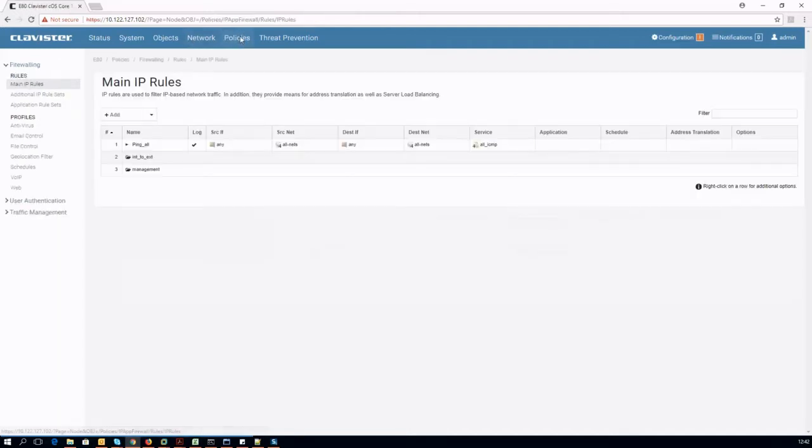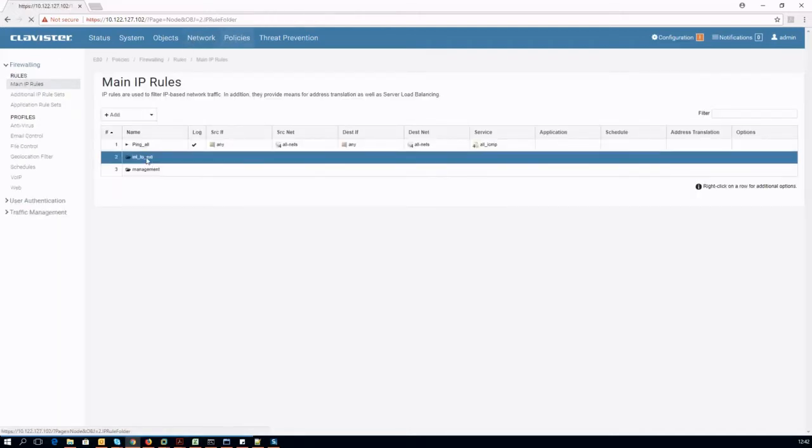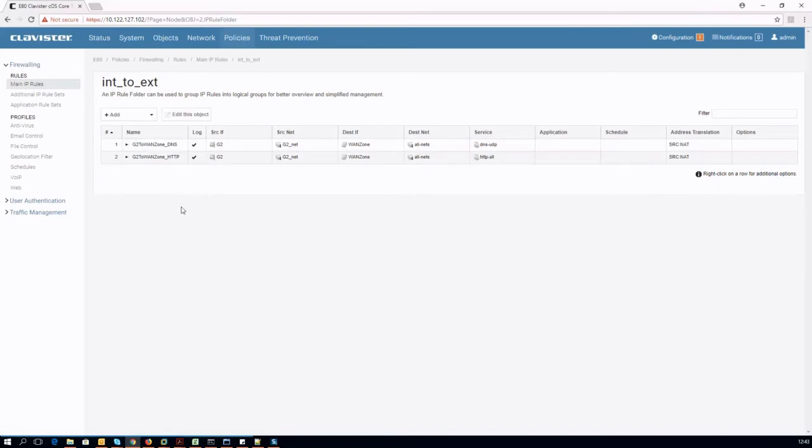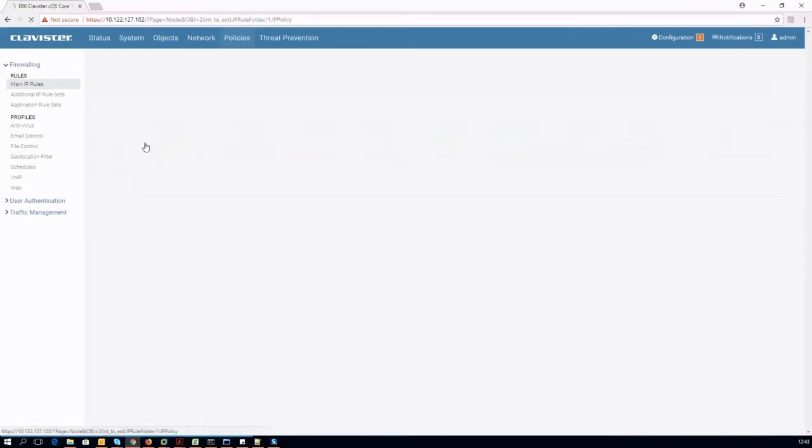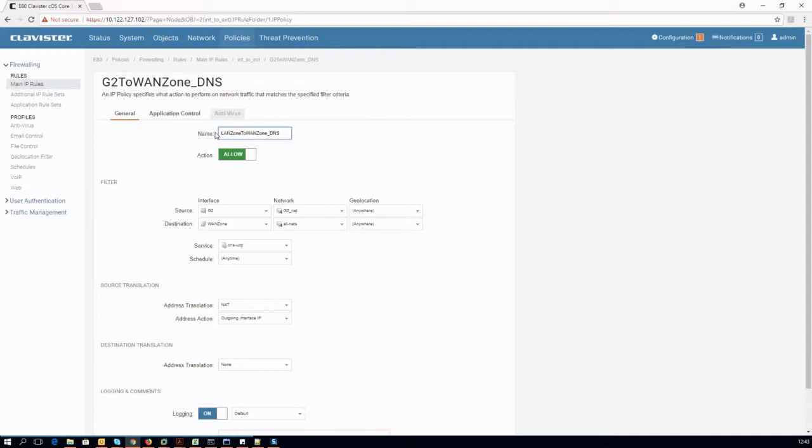To allow traffic through the firewall, IP policies must be configured accordingly. We can create new policies or modify the existing policies. Note that the LAN interface group is going to be used in place of the single interface originally used for the policies.